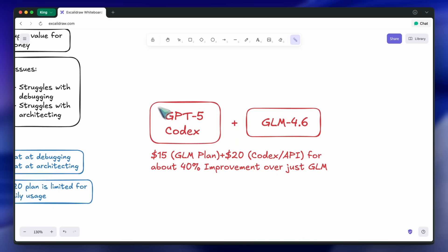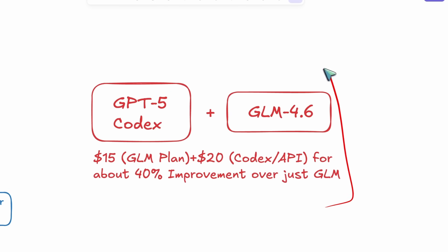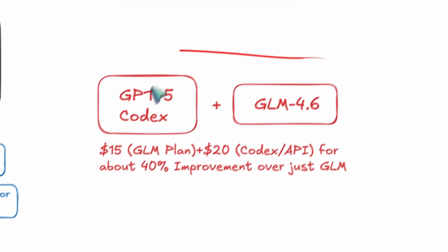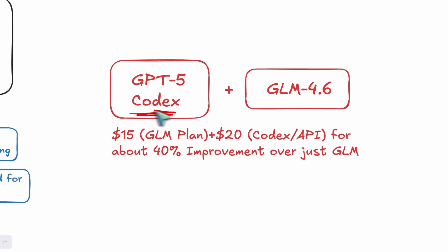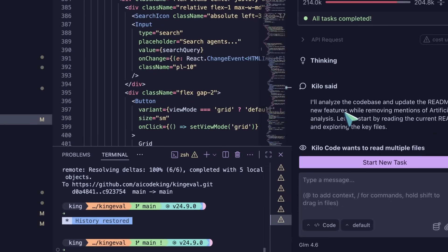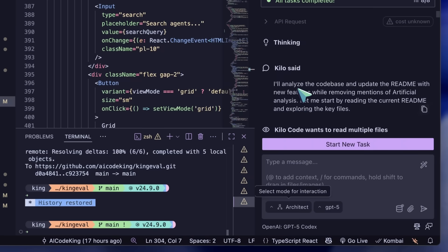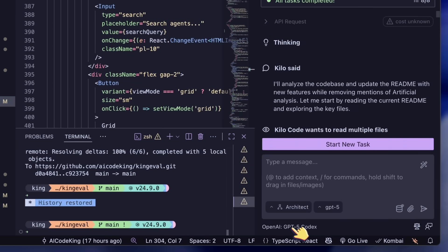So what you can do is, when you're starting a new refactor, go ahead and set the mode in Kilo. I'm using Kilo, as GLM coding generally works a bit better for me there. I just select the Architect Mode, and then you can set the model as GPT-5 Codex for Architect Mode, and now you can use it.